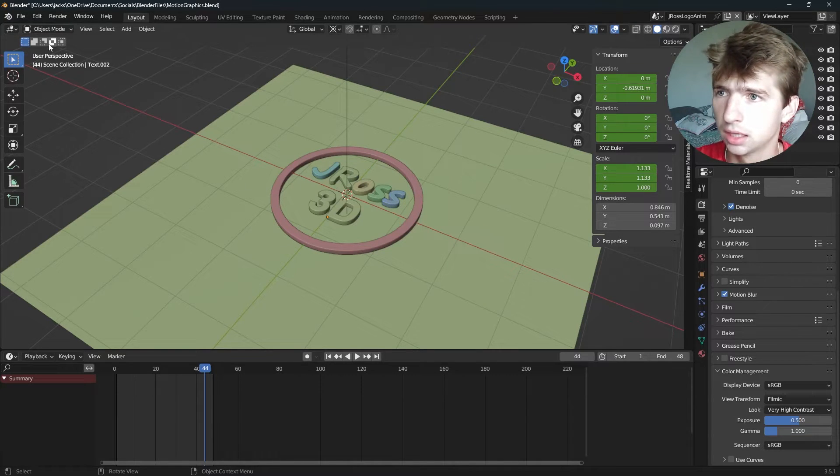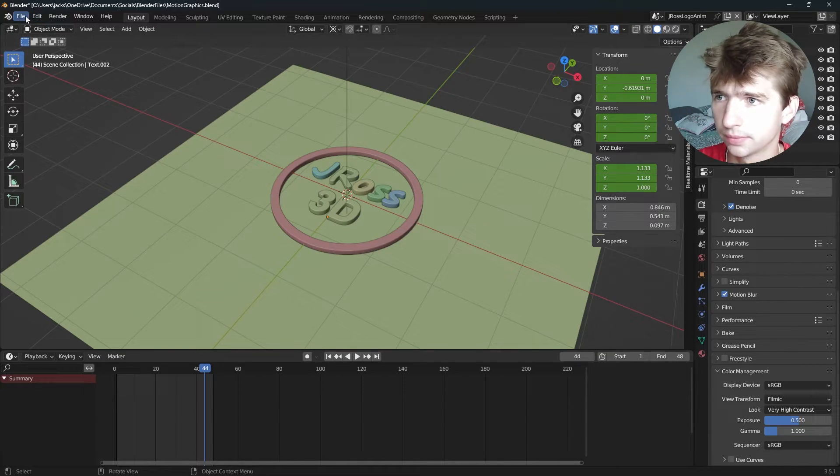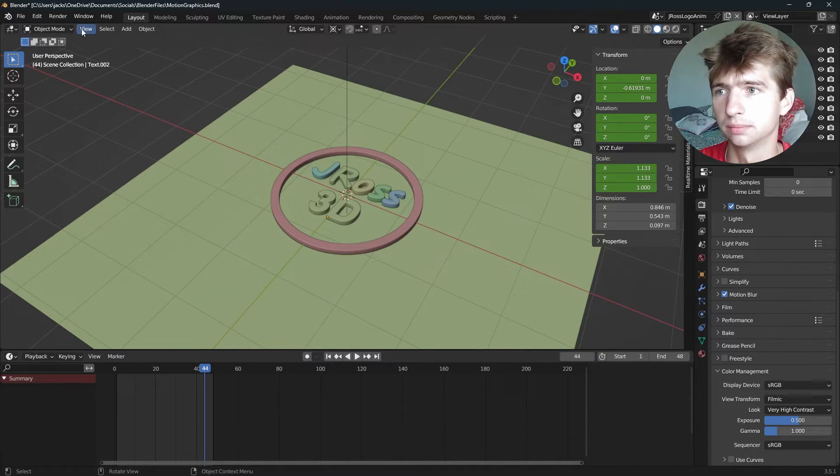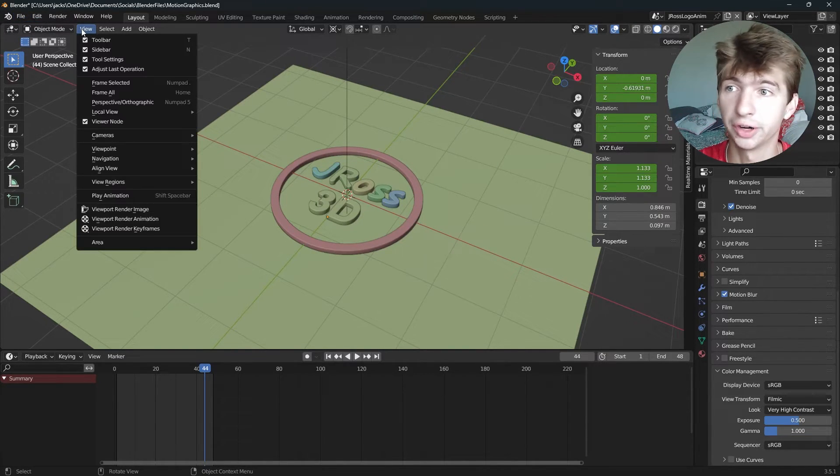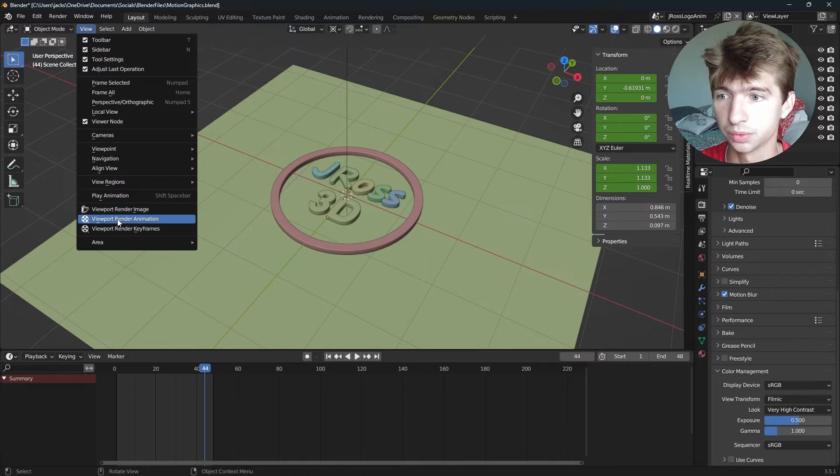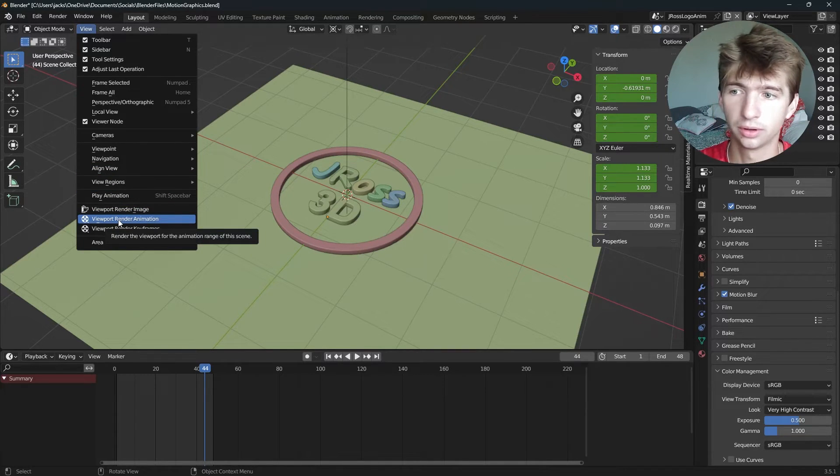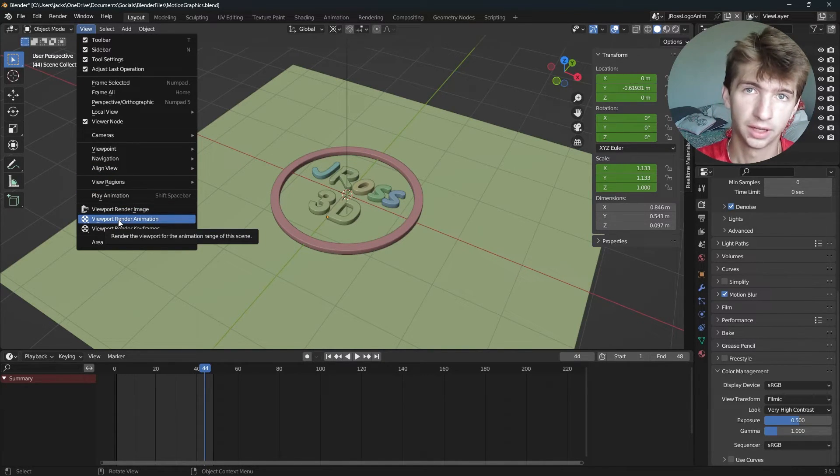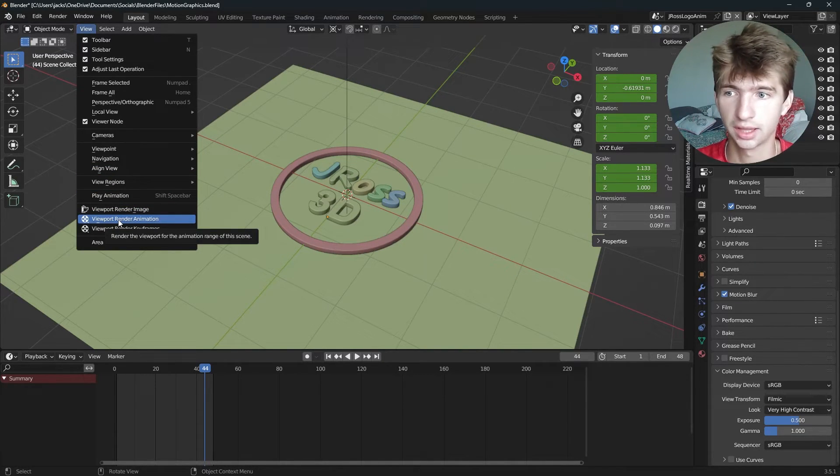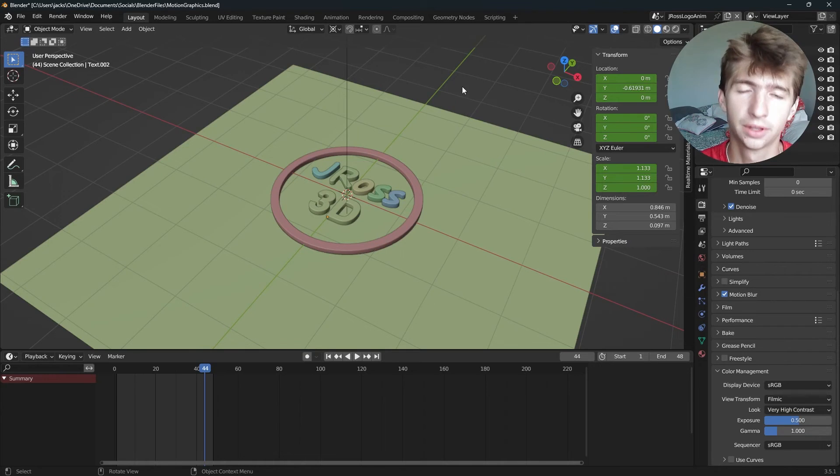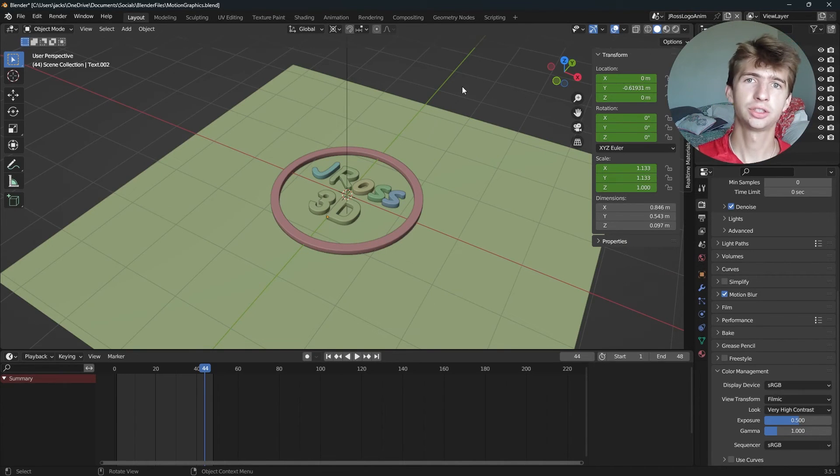Now, something else you can do is you can viewport render animation just with this right here, and it will viewport the animation just like that. Yeah, thanks for watching. I'll see you guys in the next one.